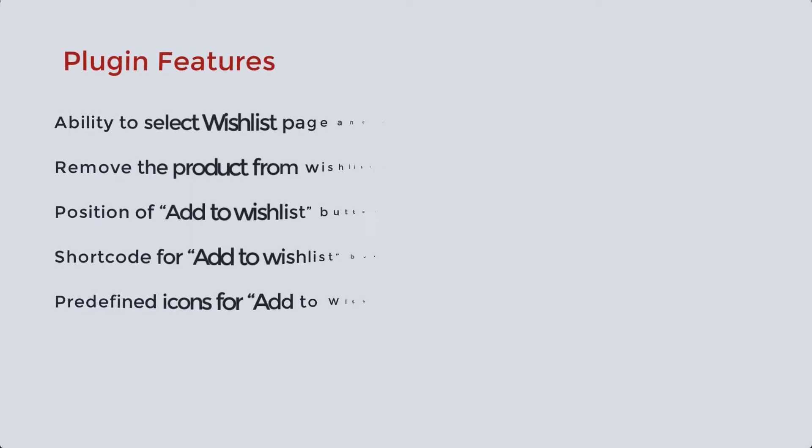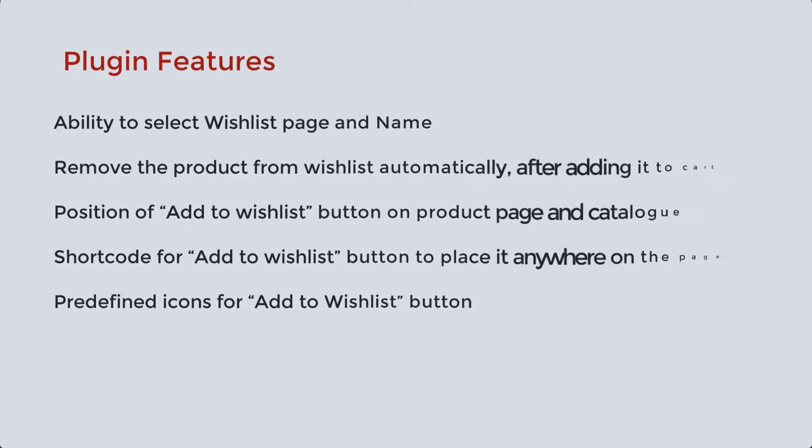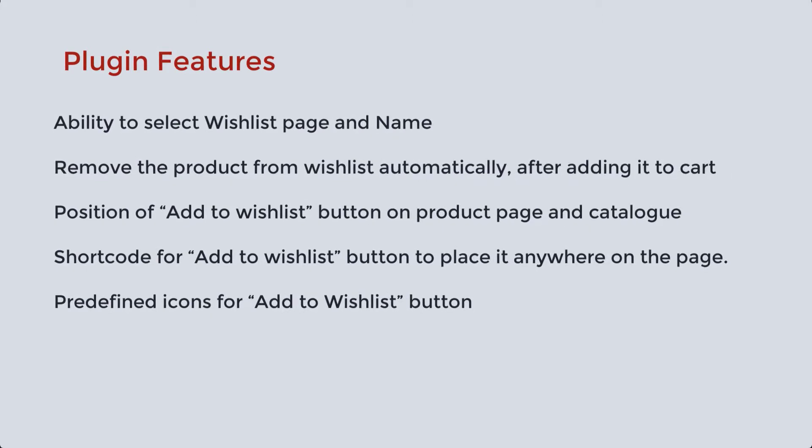Its basic features are: Ability to select wishlist page and name. Remove the product from wishlist automatically after adding it to cart. Position of add to wishlist button on product page and catalog. Shortcode for add to wishlist button to place it anywhere on the page. Predefined icons for add to wishlist button.